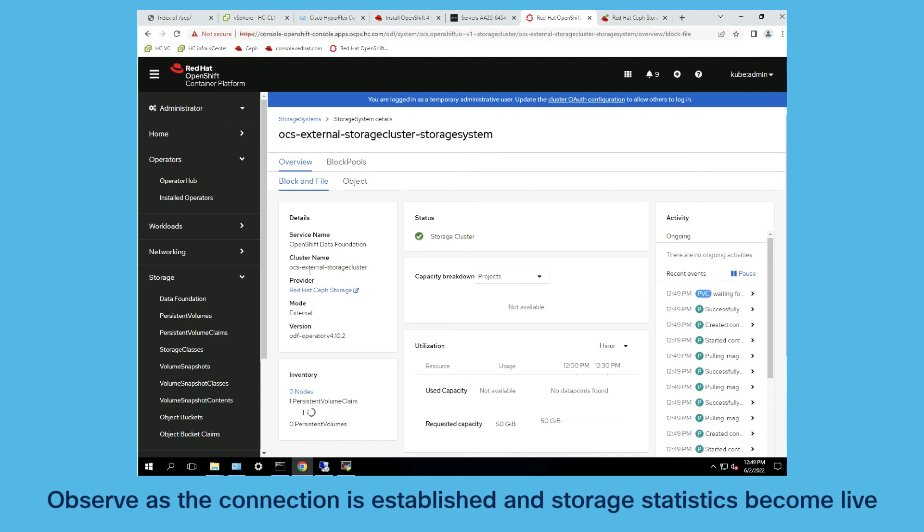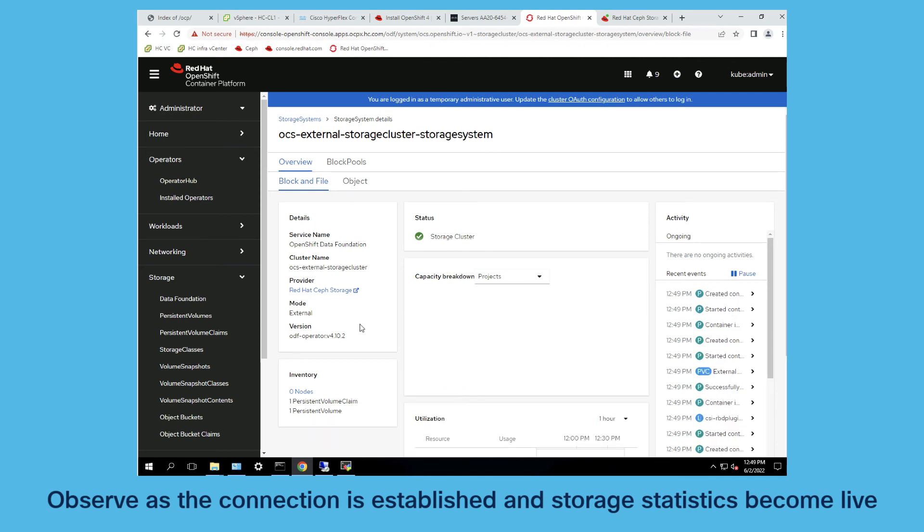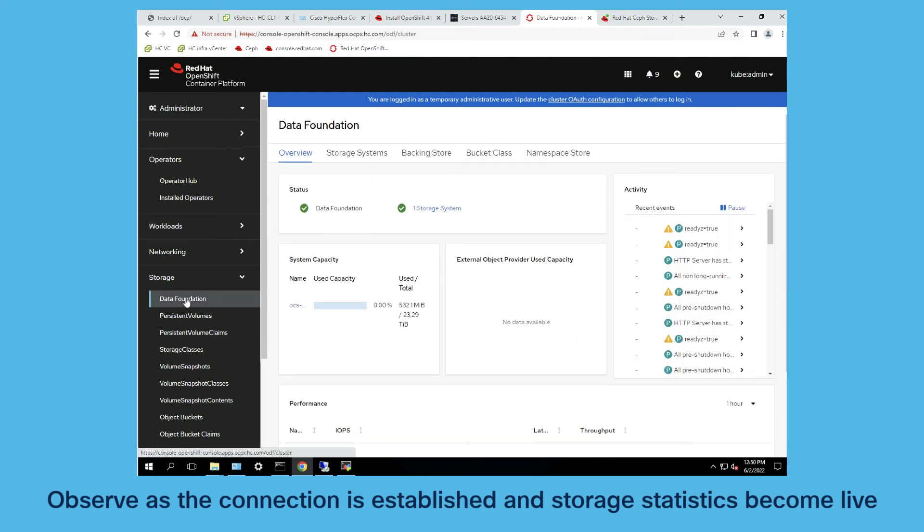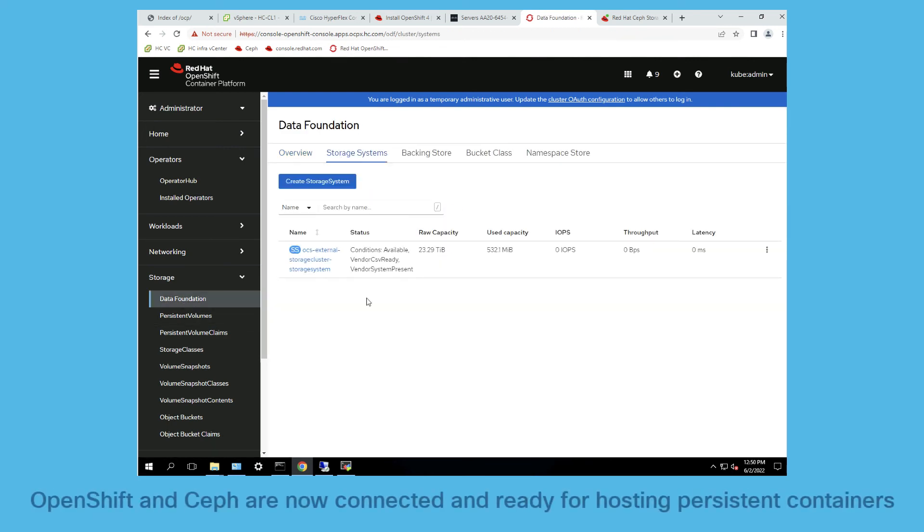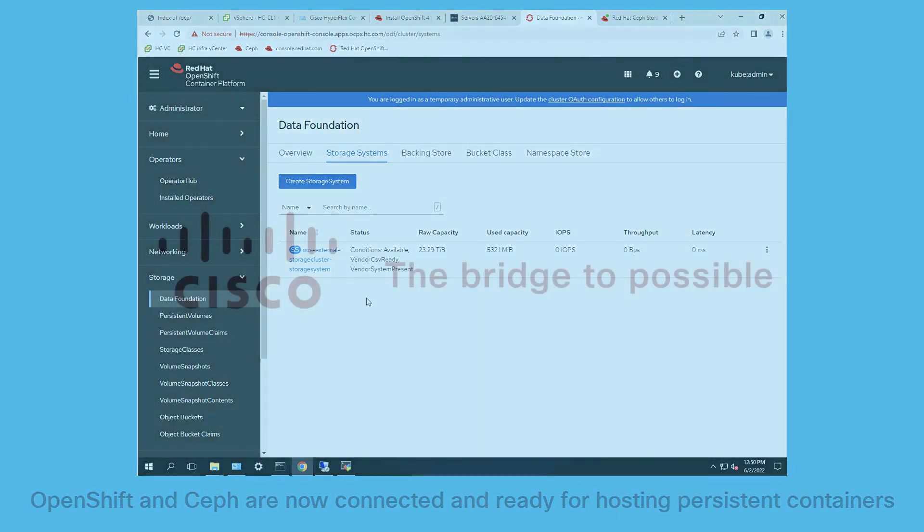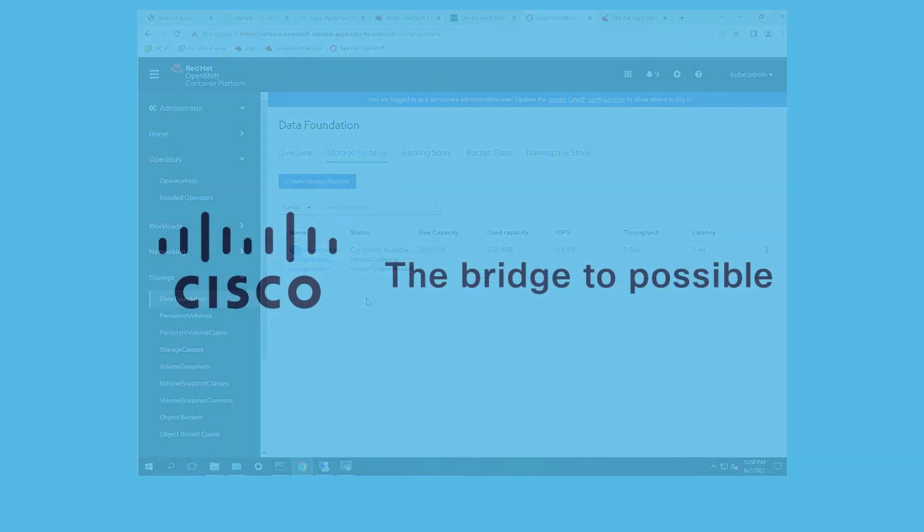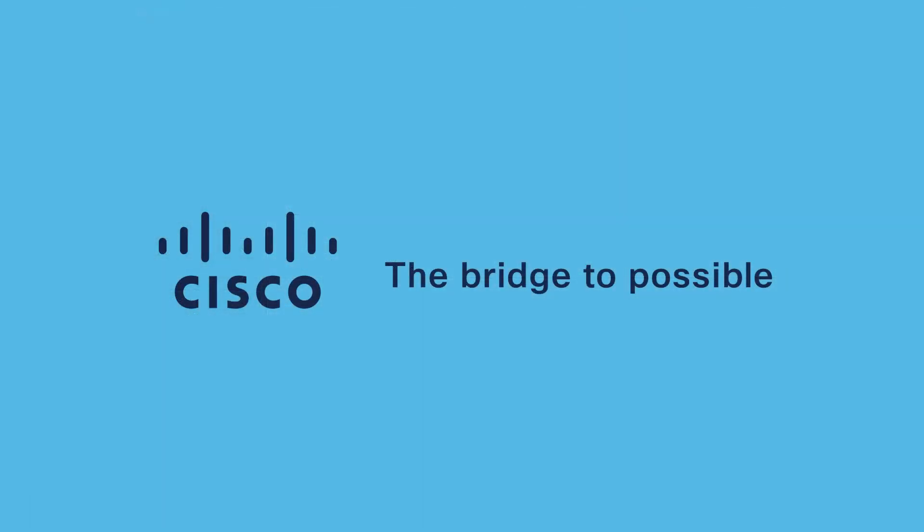When that is done you can see within OpenShift that there is a connection established and storage statistics become live. Your whole solution is now ready to run. OpenShift and Ceph are connected and you can now create further persistent containers or storage on the cluster.